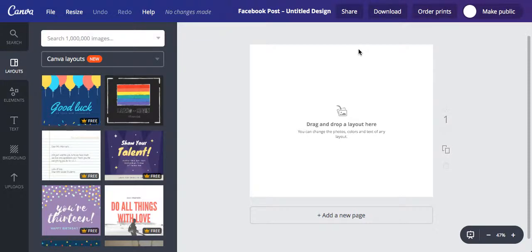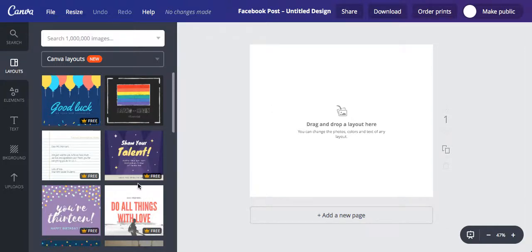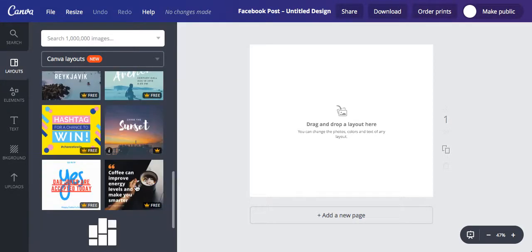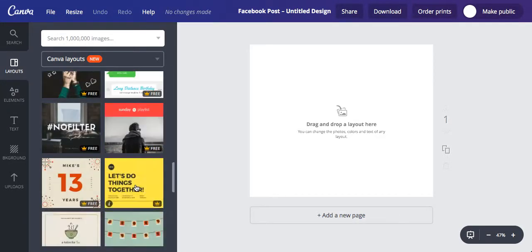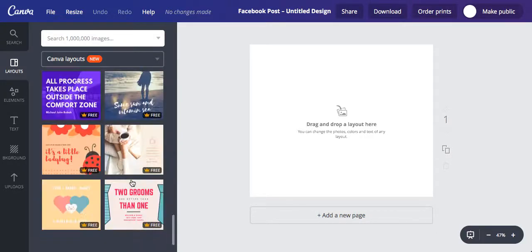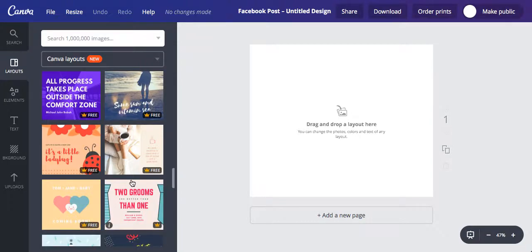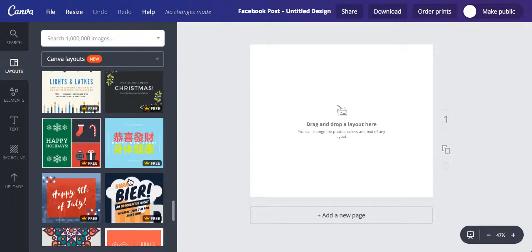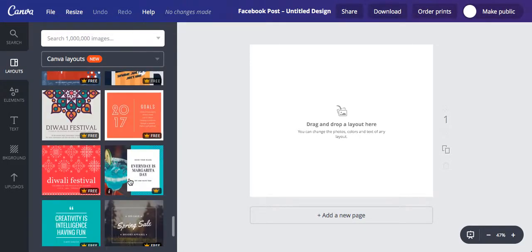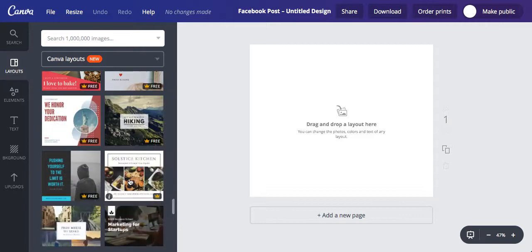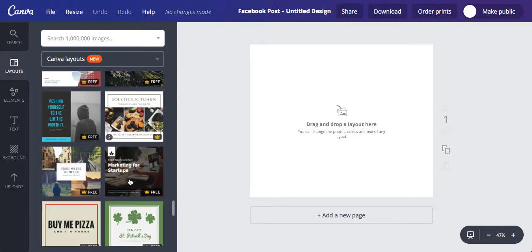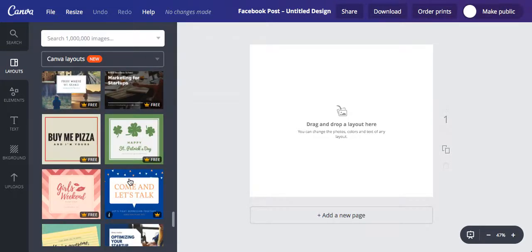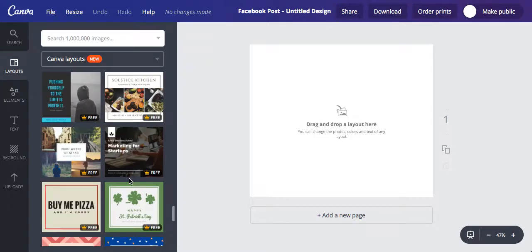Once you've opened up this window, on the left hand side in the layouts menu you'll see a bunch of different really fun, interesting, unique images - almost templates that Canva have already generated for you. Most of these are free as well, which is really handy. So you want to scroll down through all of these, find one that you like. You can obviously also start from scratch. You don't need to use these, but they're a really good starting point if you're not sure what you want to create.